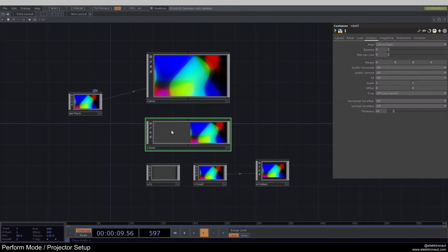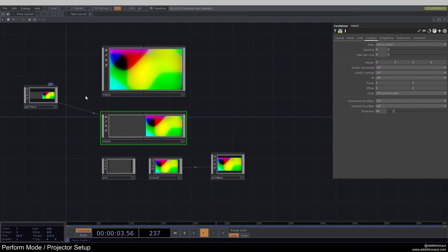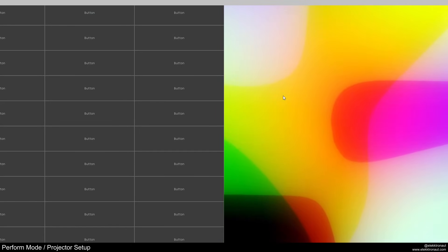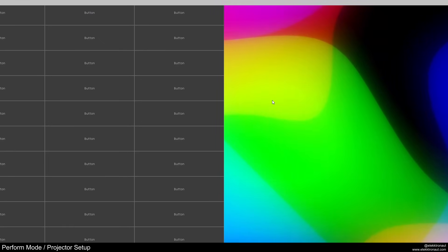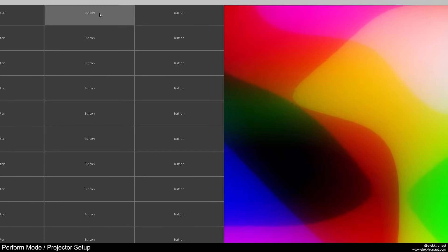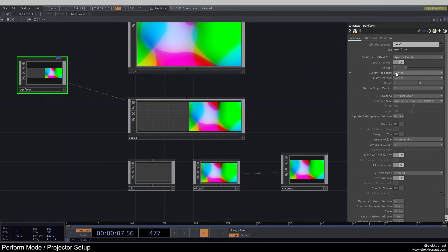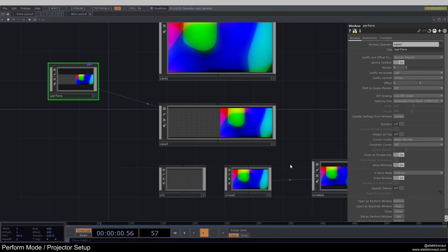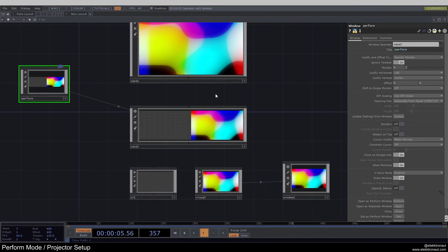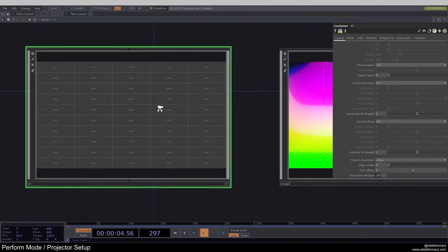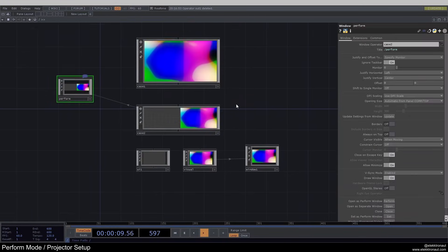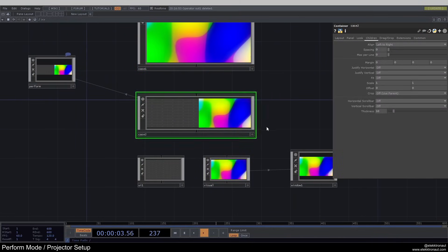So these two containers are next to each other. If I now drag this and put it onto the perform window operator, and go into perform mode, you can see it actually displays the whole thing — borders are off — nicely over the entire screen. But it's centered, so we can see half of both children, which is not what we want. On our perform window, we can go to justify horizontal and change that to left. Now we just see the entire interface — this child on my screen, and on my second monitor the visual content. So if you connect your projector as a second monitor, that would be shown there.